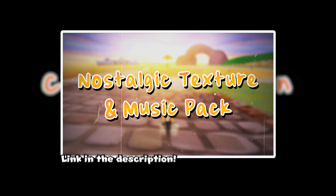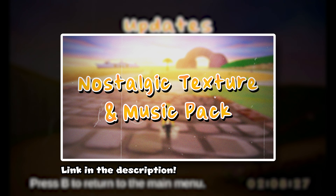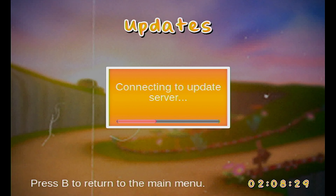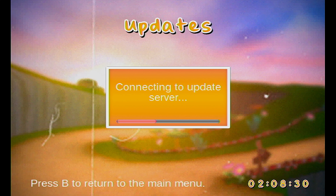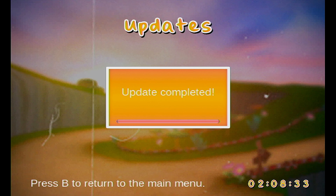If you want to check out the texture I'm using, you can check out the Nostalgic Texture Pack. Thank you guys for watching this video — I will see you on the next tutorial video. Peace.